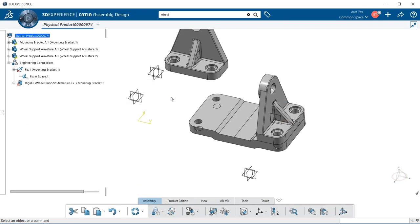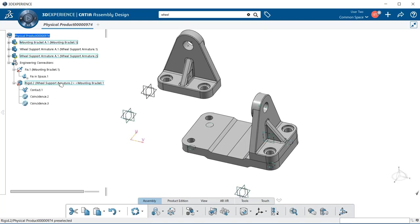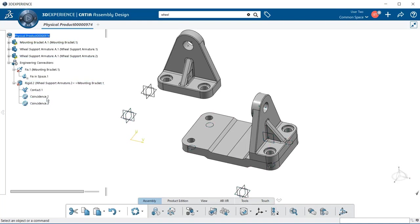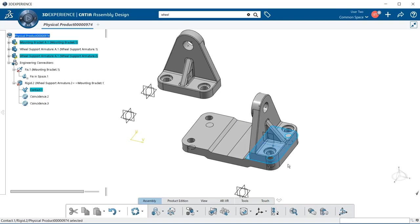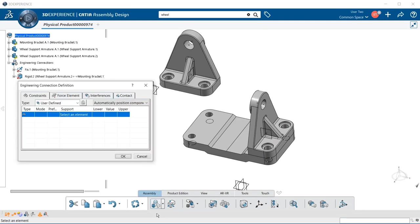Let's start another one and also look at our specification tree. We have added another constraint — if I select Rigid 2, that is the kinematic joint, and below it you can see the coincidences, which are the constraints that refer back to the kinematic joint. You can also see the contact where the two surfaces meet. Let's go back down to assembly and select engineering connection definition.